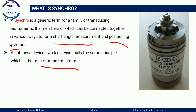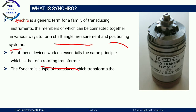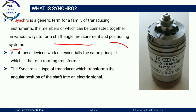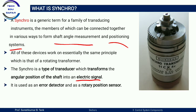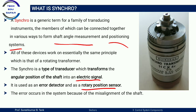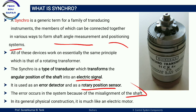All of these devices work on essentially the same principle, which is that of a rotating transformer. Synchro is a type of transducer which transforms the angular position of the shaft into an electrical signal. It is used as an error detector and as a rotary position sensor. The error occurs in this system because of the misalignment of the shaft.